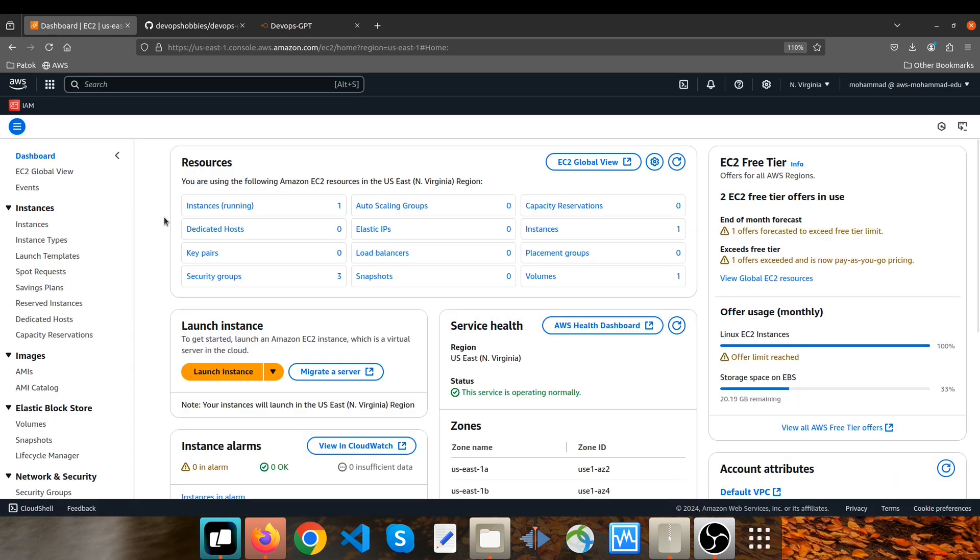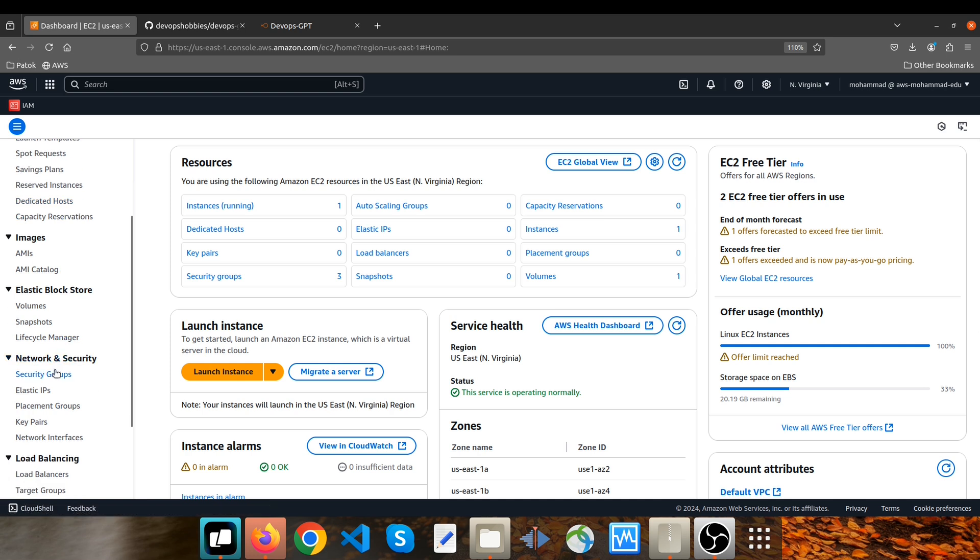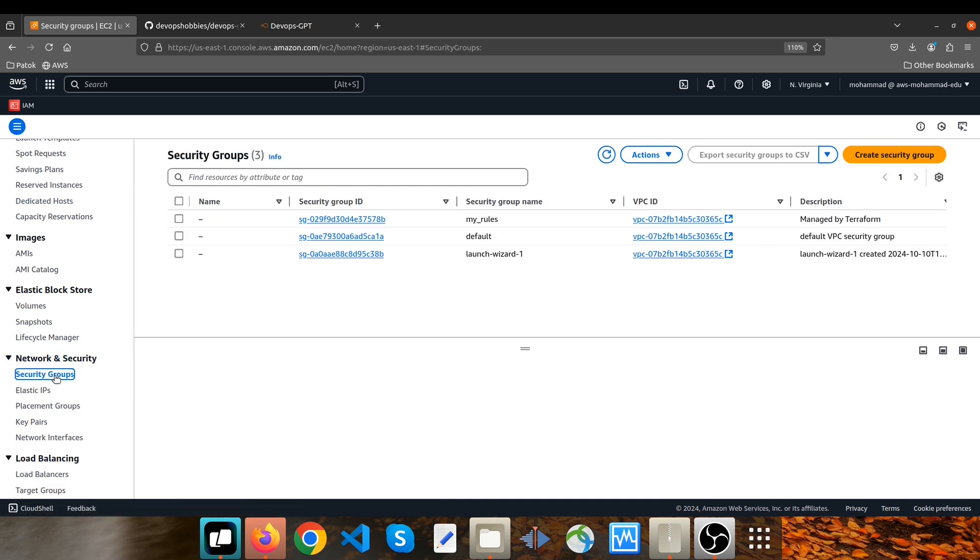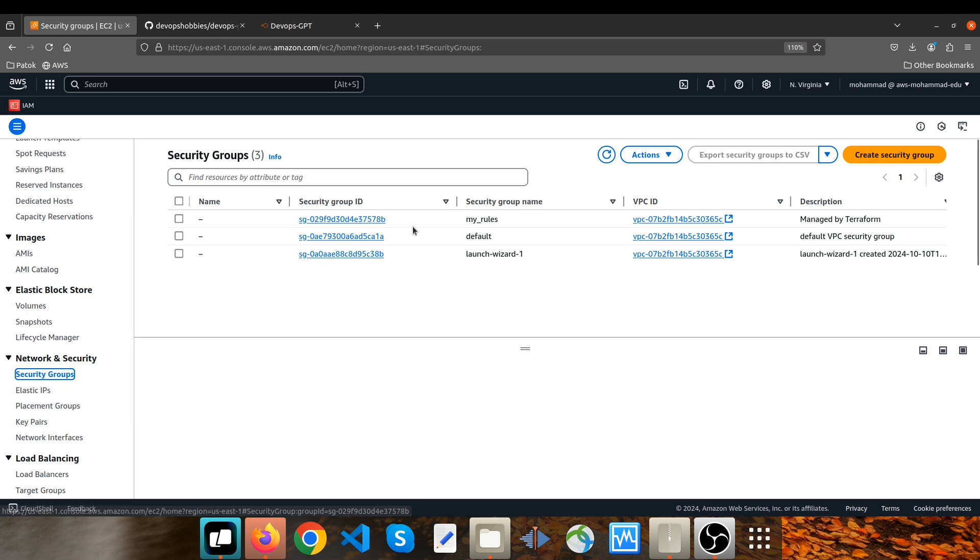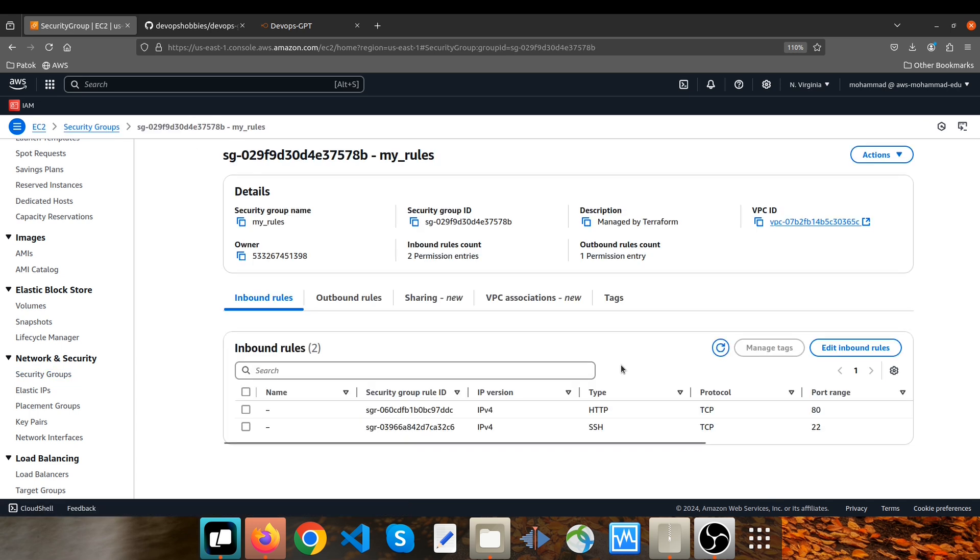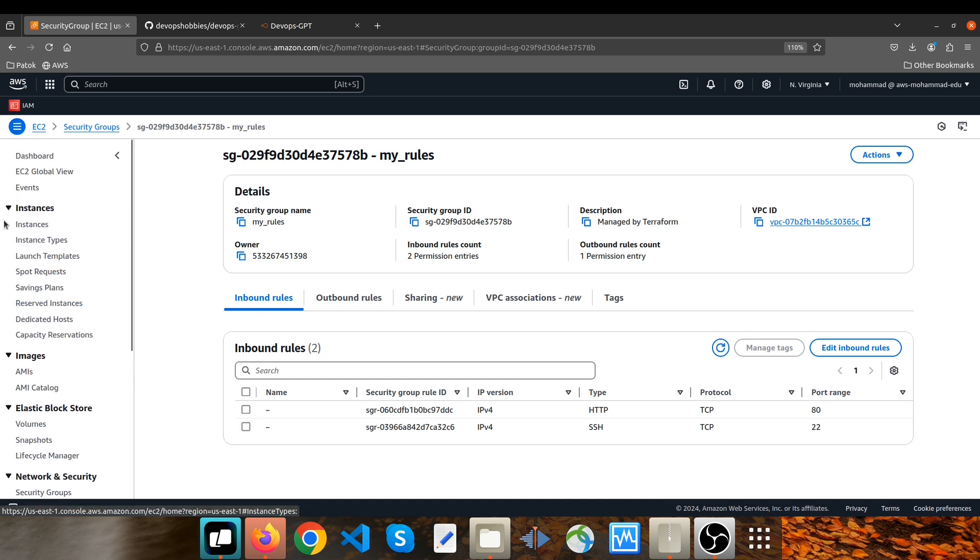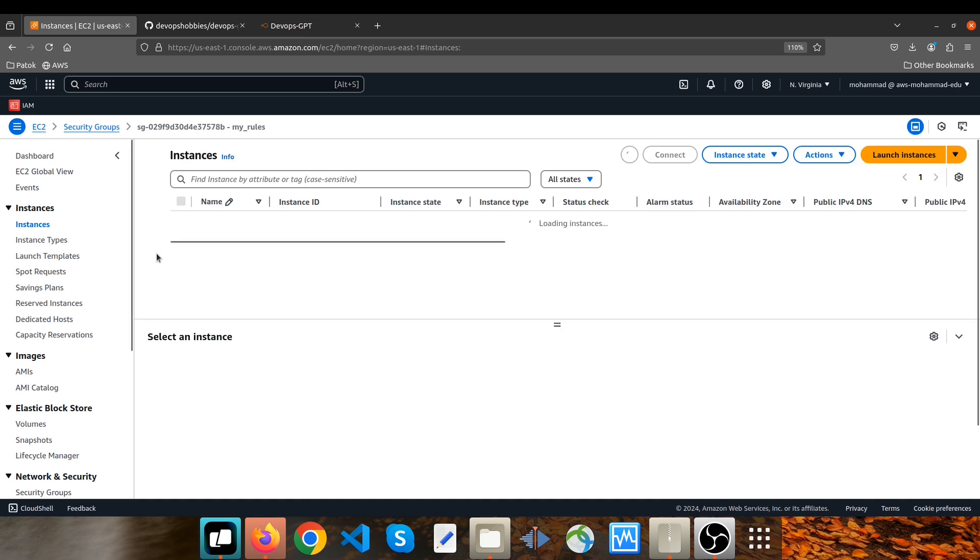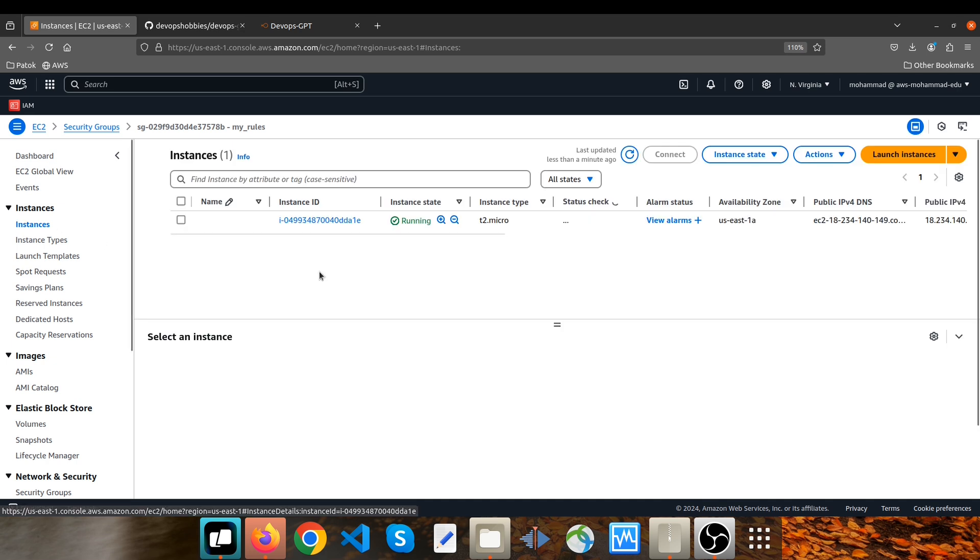And I'm looking for security groups. I click on it. And yeah, our new security group has been added. Its name is my_rules and it has two inbound roles: HTTP and SSH. Very good.